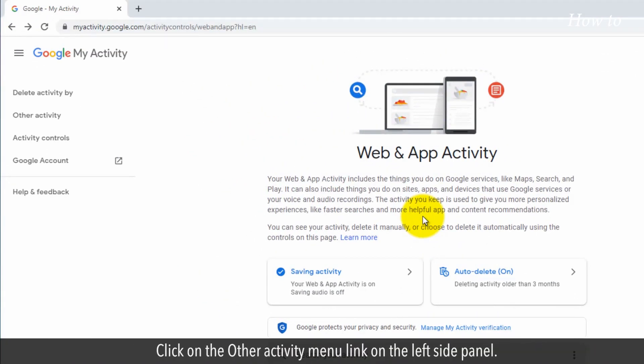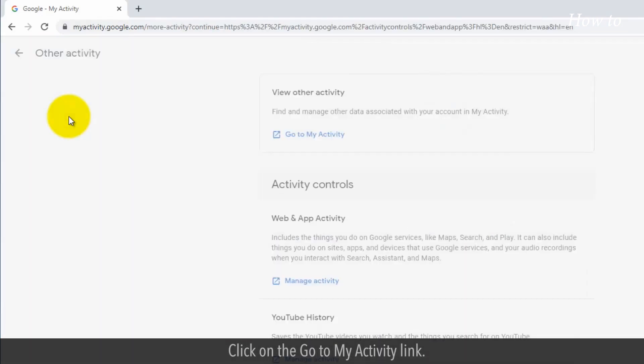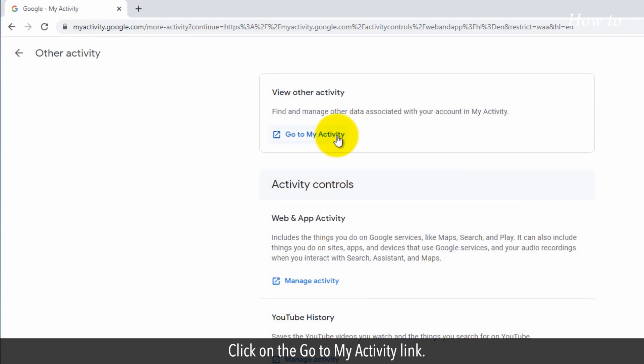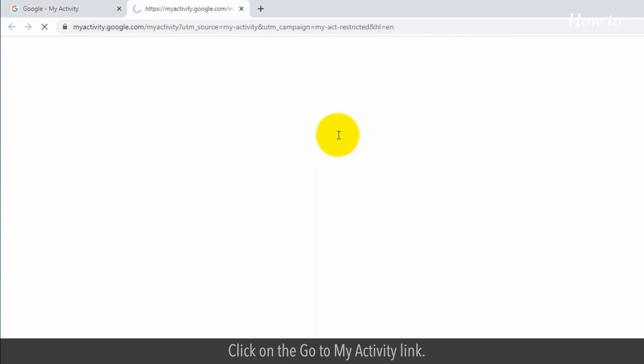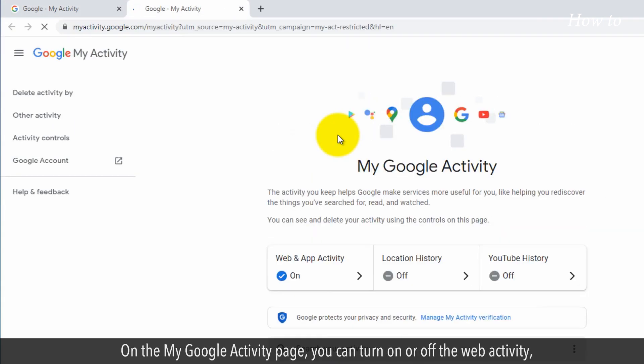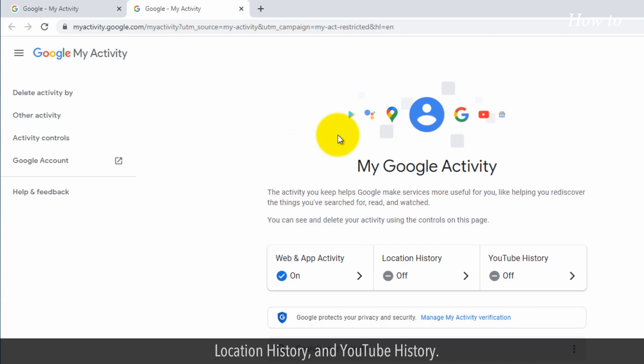Click on the Other Activity menu link on the left side panel. Click on the Go to My Activity link. On the My Google Activity page, you can turn on or off the web activity, location history, and YouTube history.